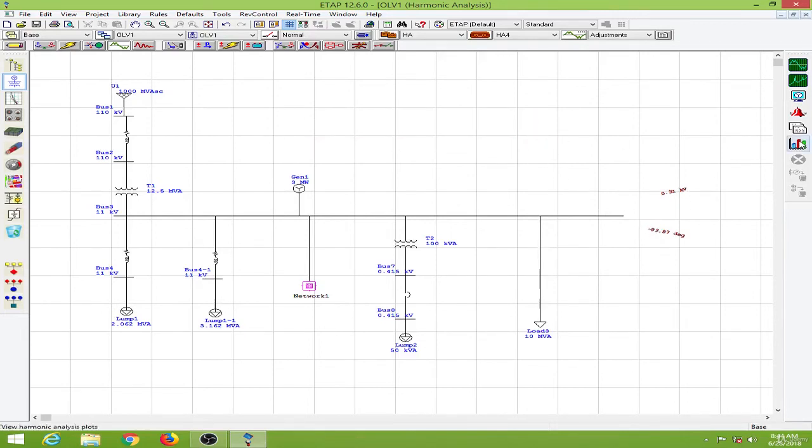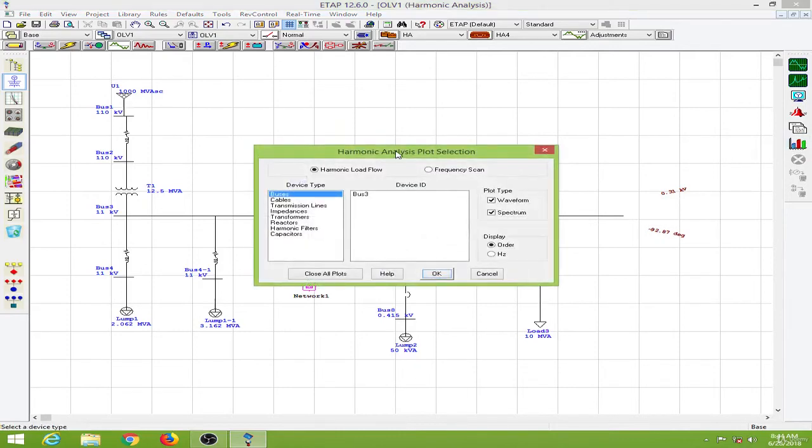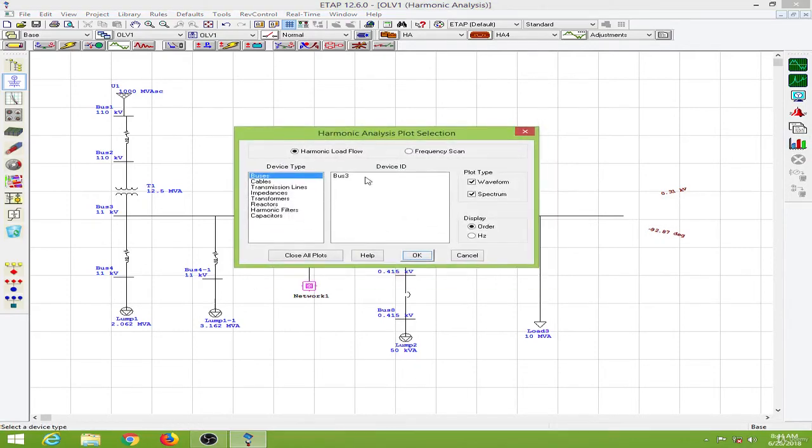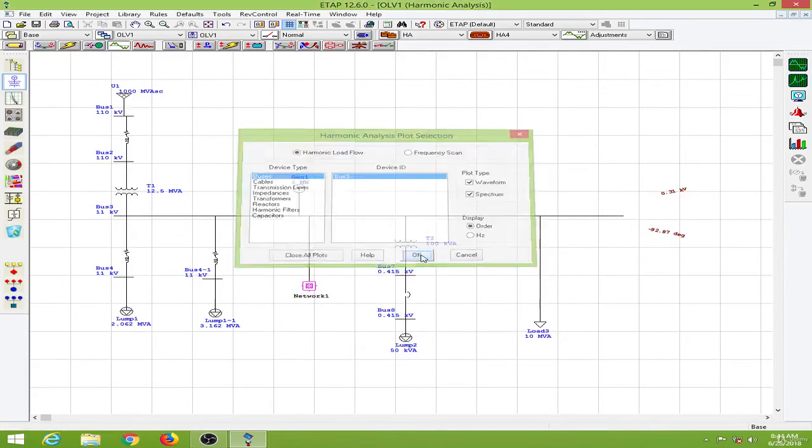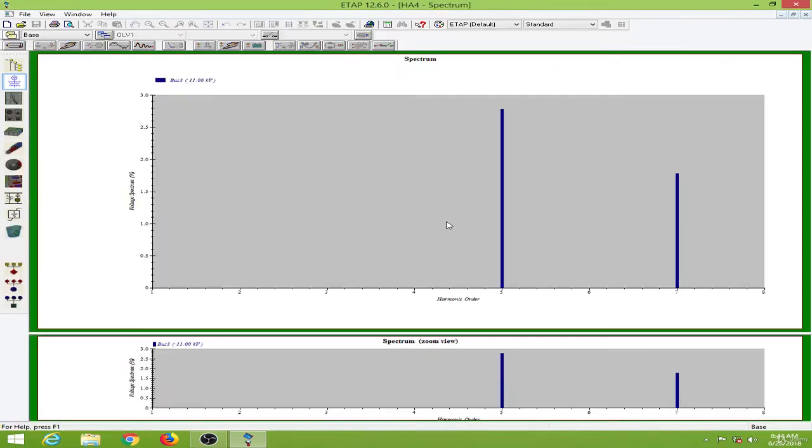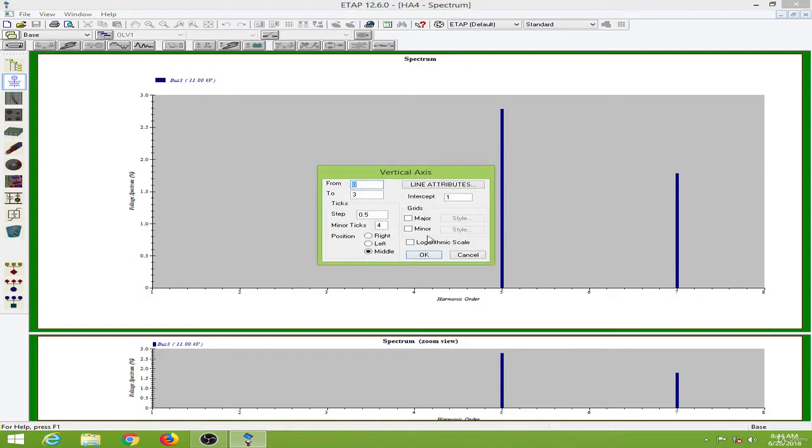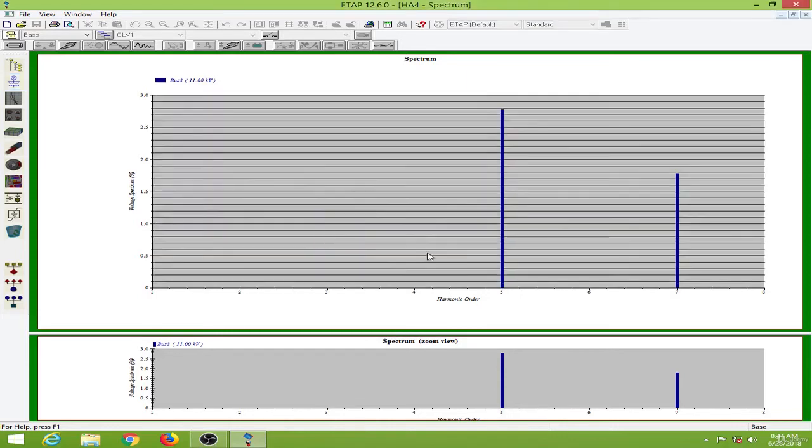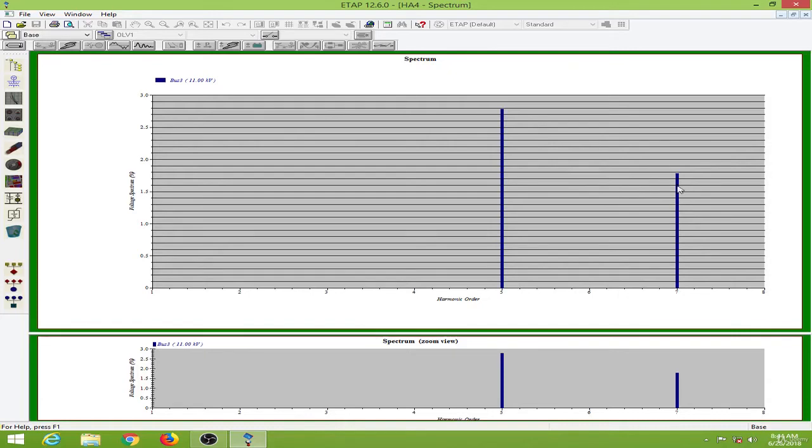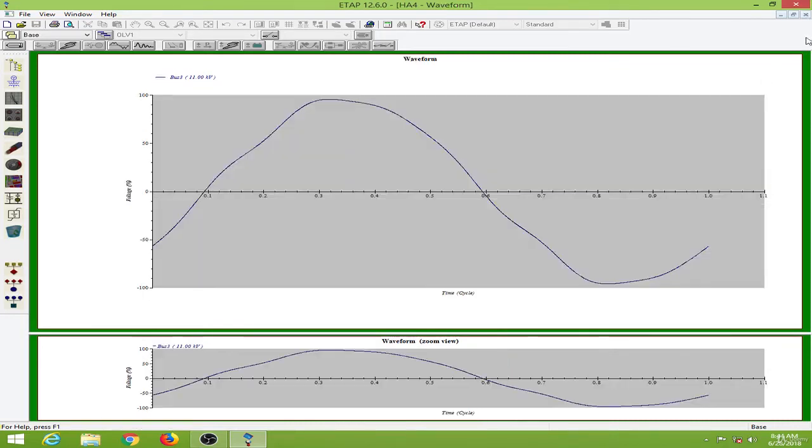Now let's go to plot over here. Then I will select the waveform and the spectrum for the bus 3. So as you can see the fifth order harmonic magnitude is about 2.8. And here this is about 1.8. Seventh harmonic is about 1.8. So this is the distorted waveform over here.